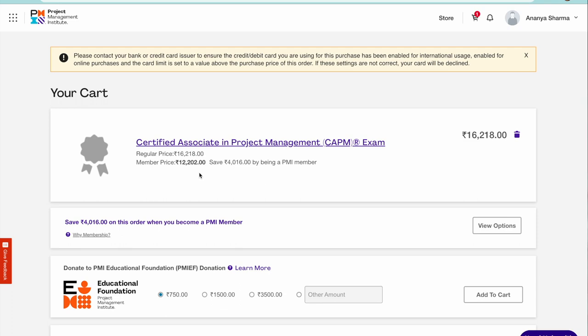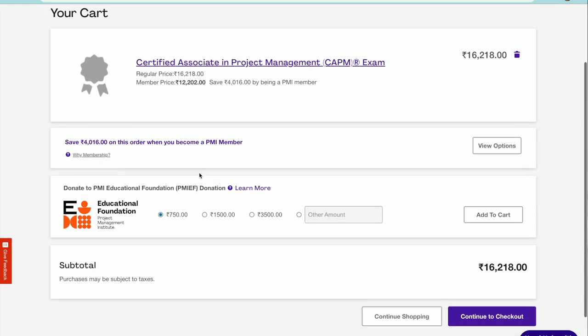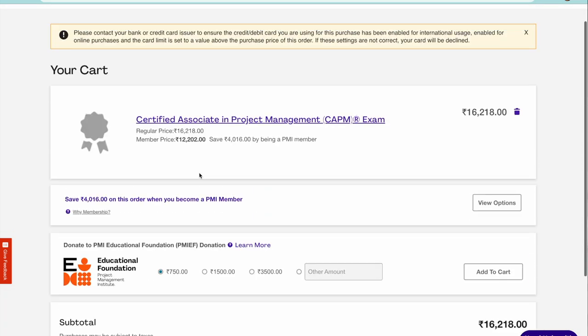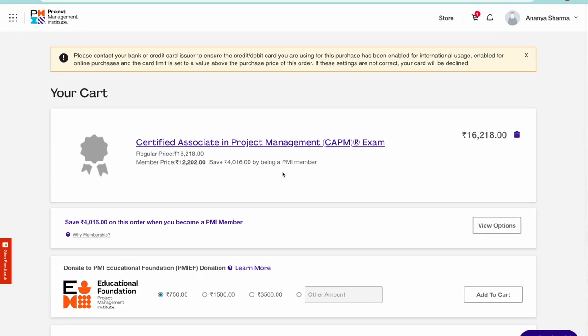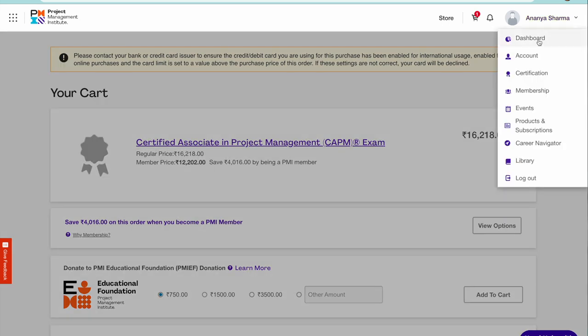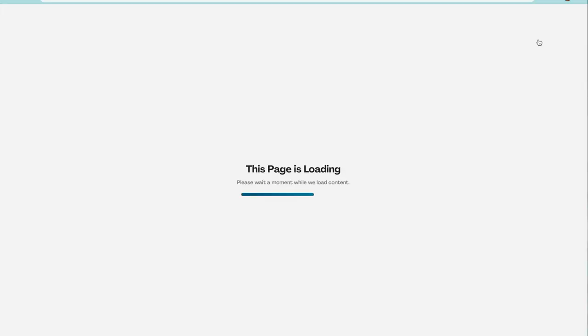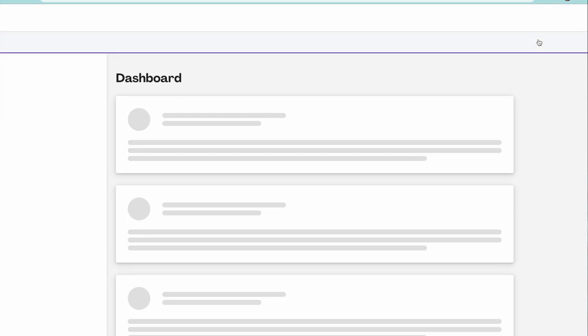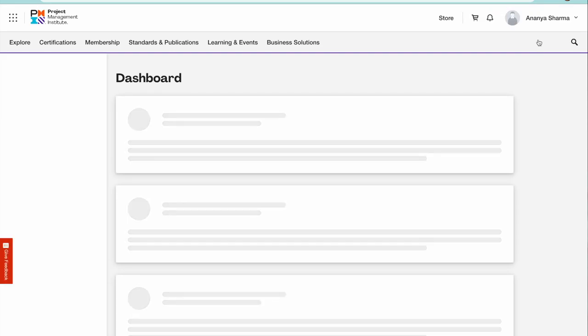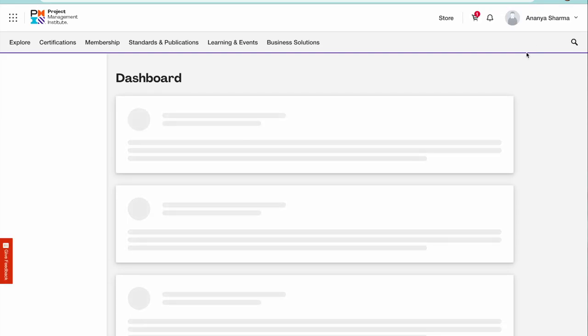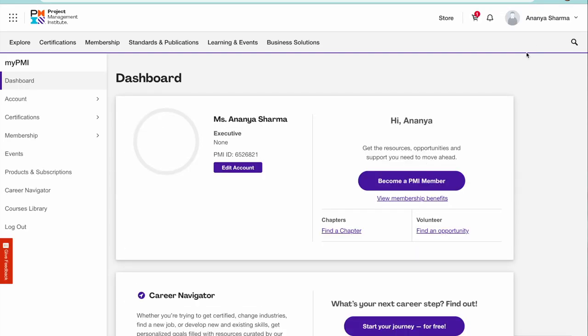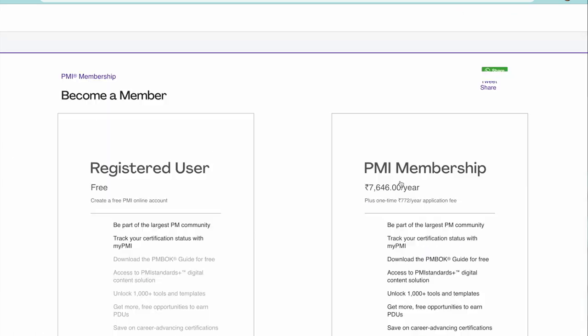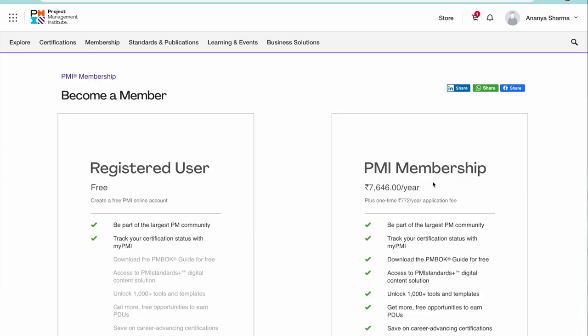It says that the certification fee, the examination fee, is 16.2 INR. If you are a member then it is only 12.2. Let's see how much is the membership fee. If I go to dashboard and click on I want to also add membership here, you can become a member.